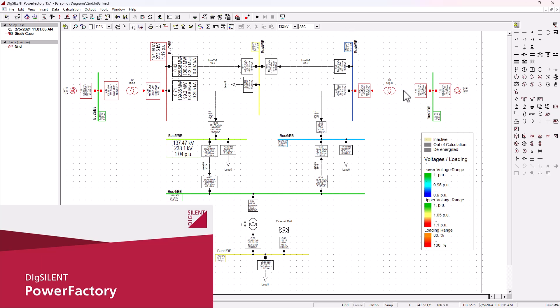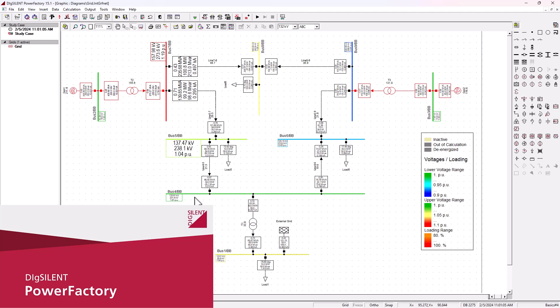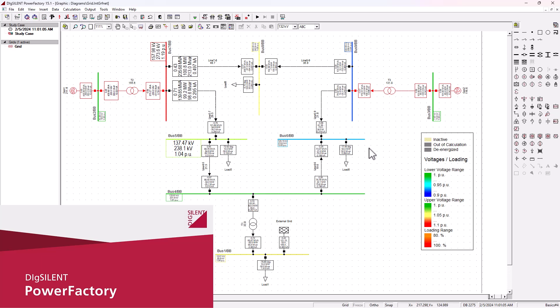So what is DIGSilent PowerFactory? Well, simply put, it is a comprehensive solution designed for power system analysis. It enables you to model everything from simple radial networks to complex interconnected grids. As you can see here, I've got a nine busbar network system, making it essential for anyone working in the energy industry.